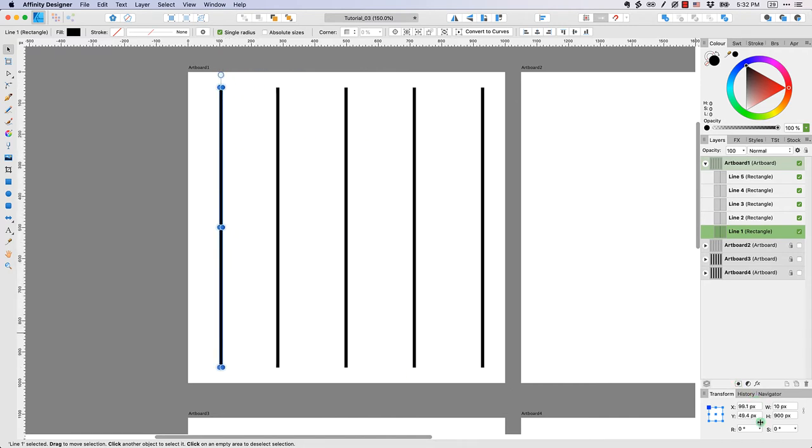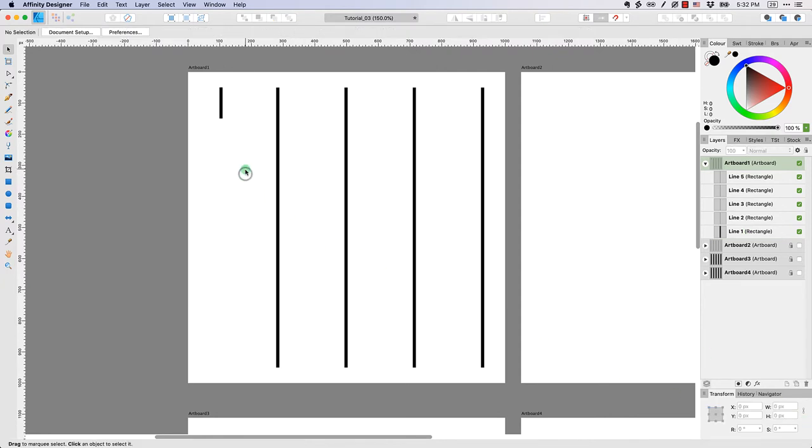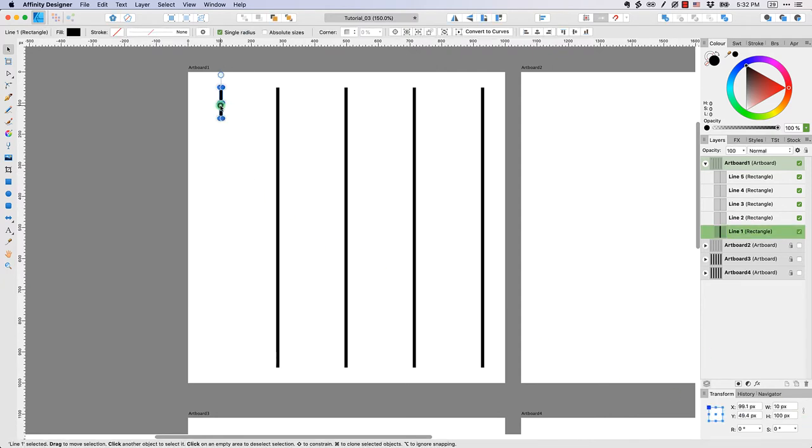Alternatively, you can come down and adjust the x and y position of the shape. If you wanted to adjust the height, let's say you wanted to make it a much shorter line, you could simply adjust its height by typing in, as I did in this case, 100 pixels. Importantly for this assignment, you want to keep the width to 10 pixels, but you can adjust the height to whatever you want.